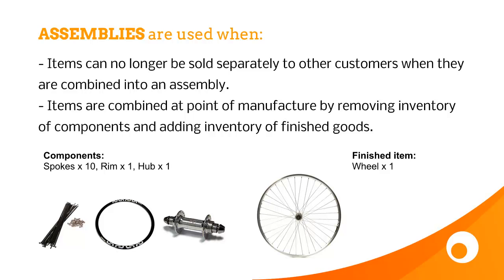So Brightpearl is not a manufacturing system, which means that these assemblies are really just a case of inventory corrections. We're going to be removing the component parts and adding the finished item. And the example we're going to use is a bike wheel,